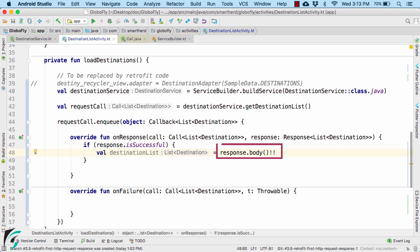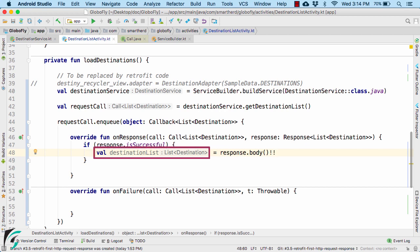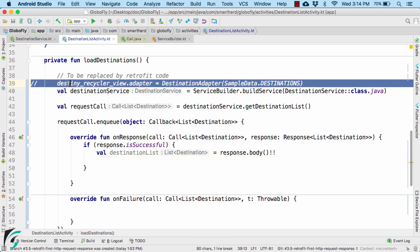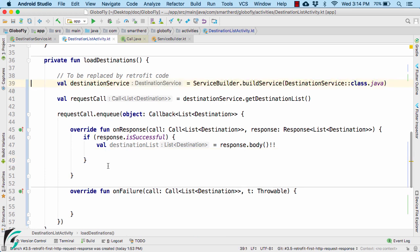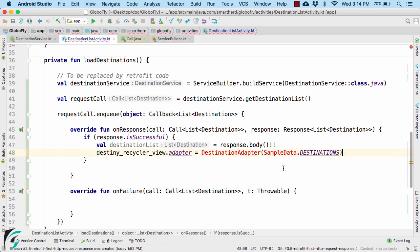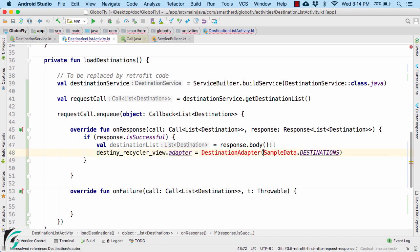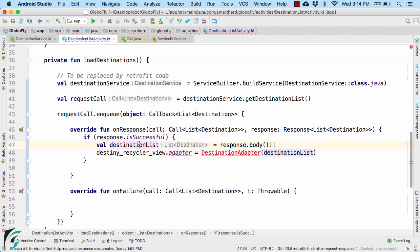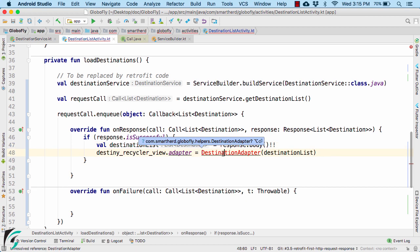Then using the same response object, you can call .body function which will return the list of destinations. Now it's time to cut the statement that we earlier commented and paste it here. Simply uncomment this and then replace the destinationAdapter parameter by destinationList that we are getting here. Also make sure to import this adapter class.